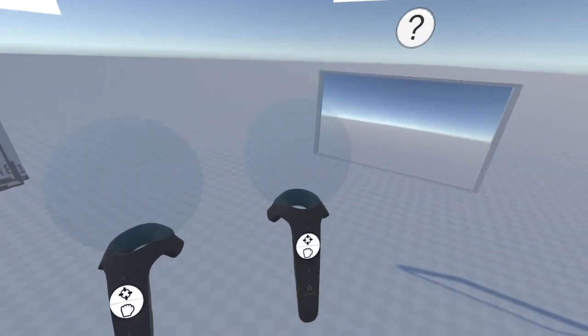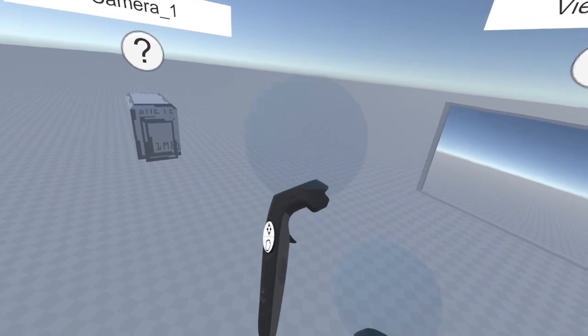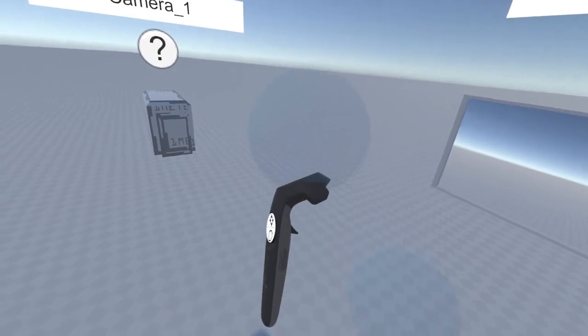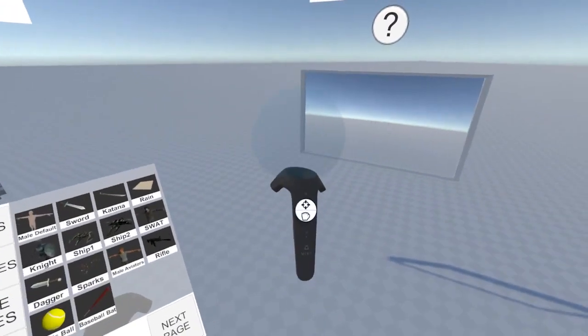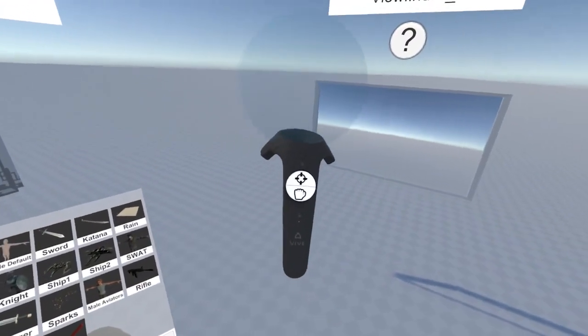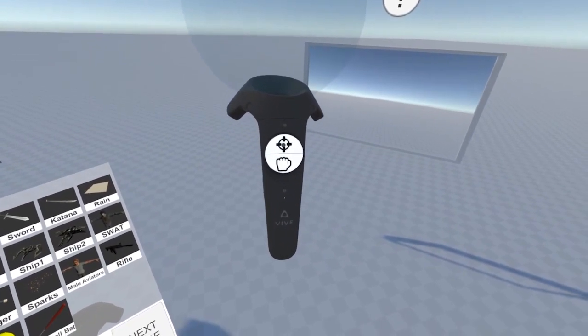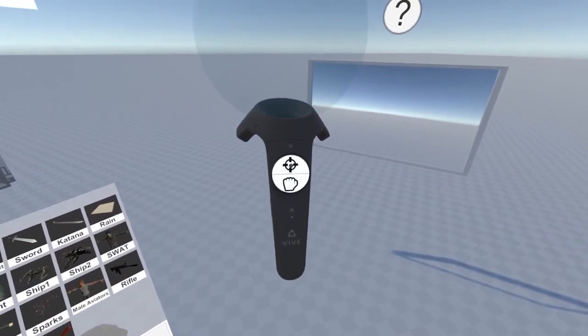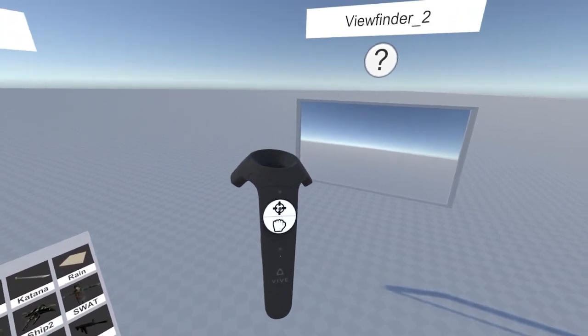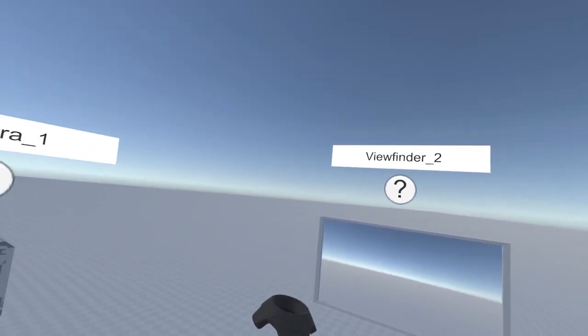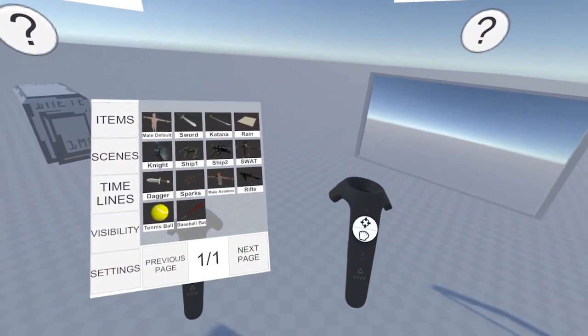Press the menu button on either one of your controllers, that's the button above the touchpad. And with your other controller, hover over the crosshairs and press in. This will activate your UI selection tool.